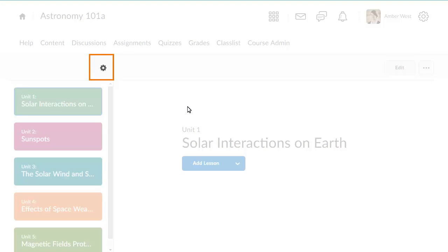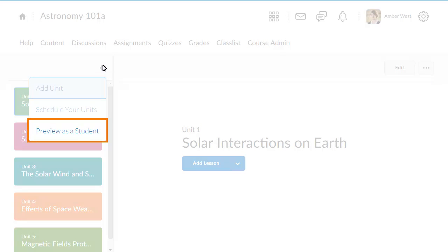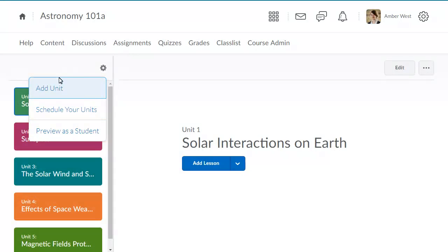To begin, from Lessons, click Settings, and select Preview as a Student.